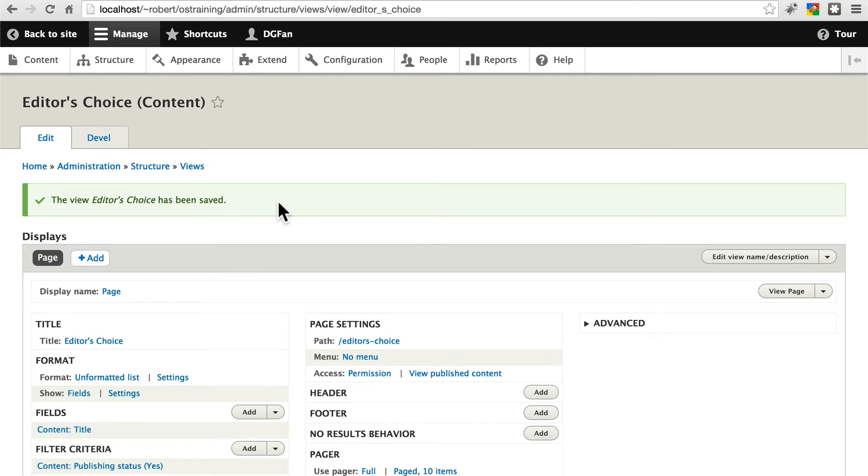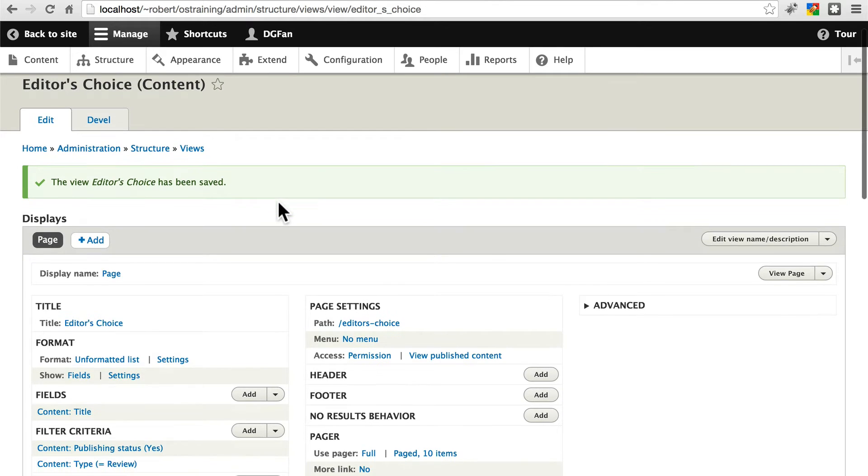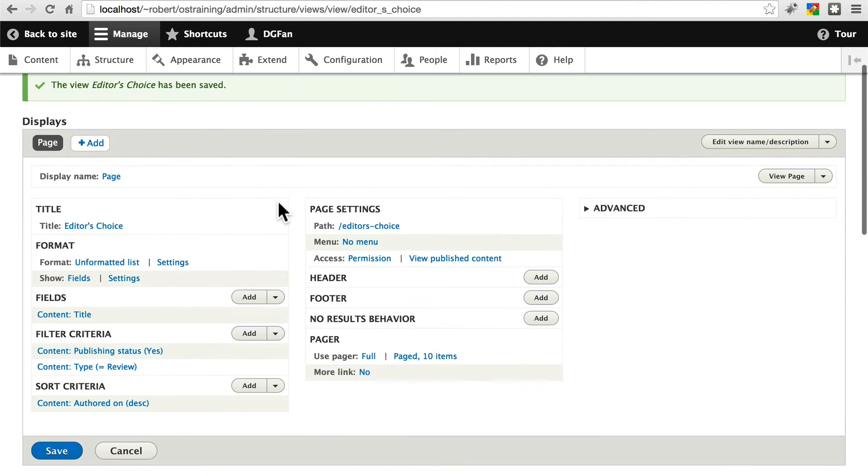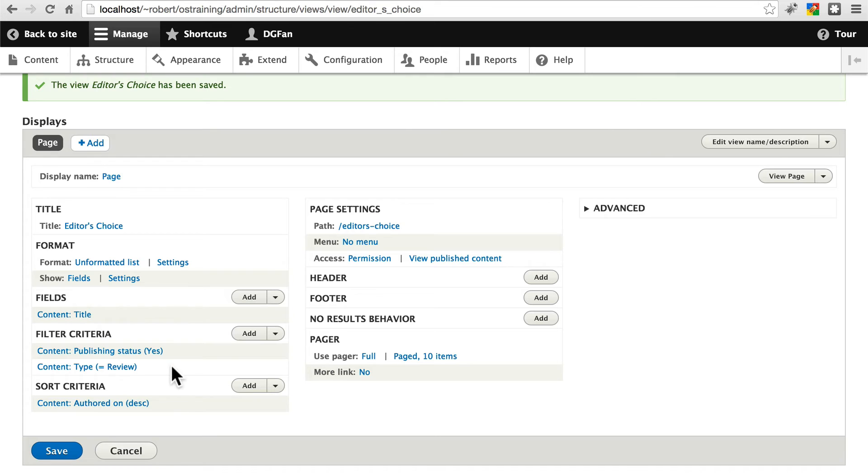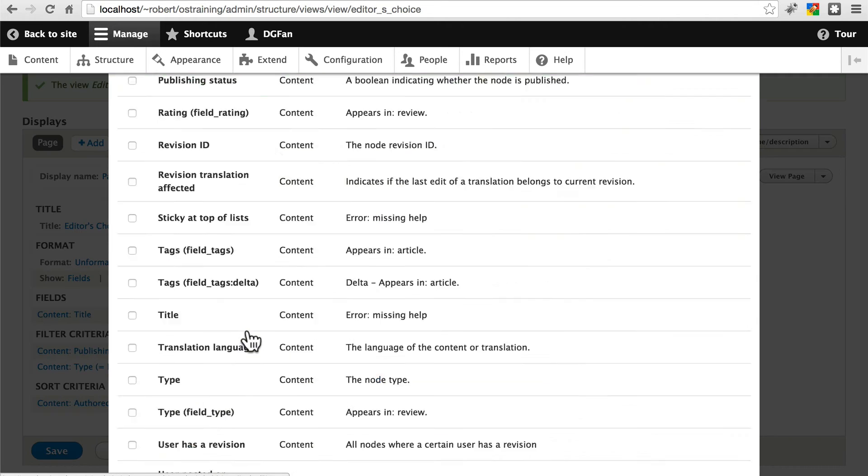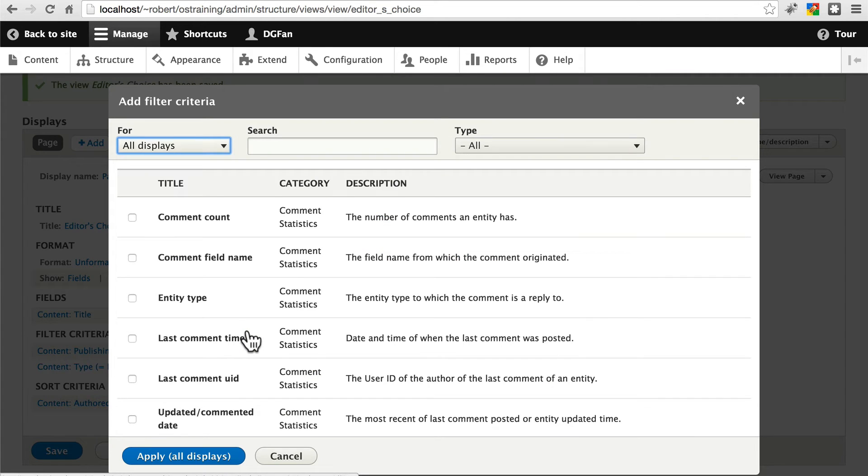So now we can dig a little bit more deeply into this view. Let's look at our filter criteria first. This is going to be the main part of this view. We want to keep these two criteria. We want to make sure we're only showing published reviews and that we're only showing content of type review. There's one more filter criteria we need to add.